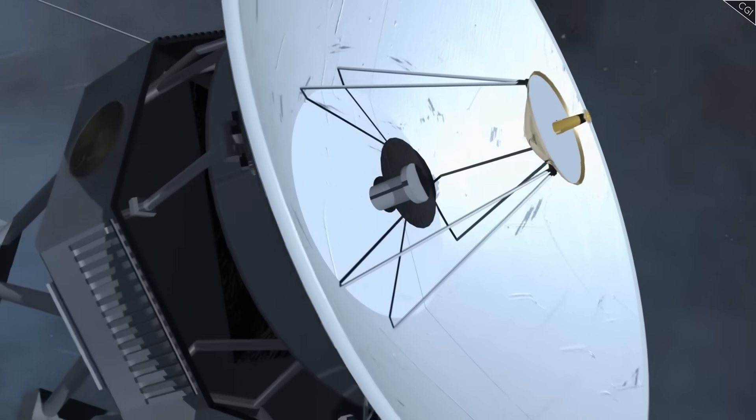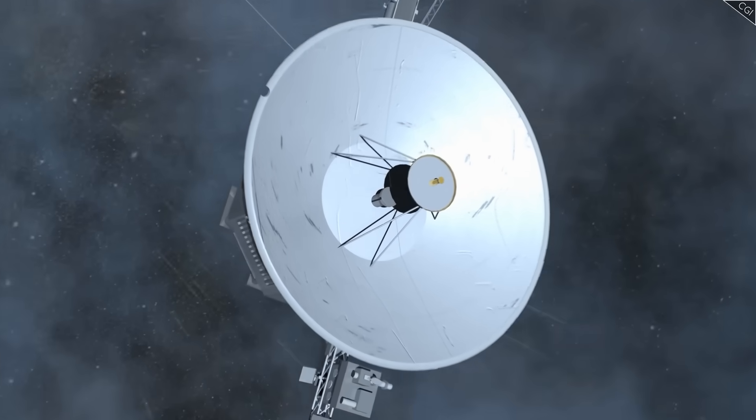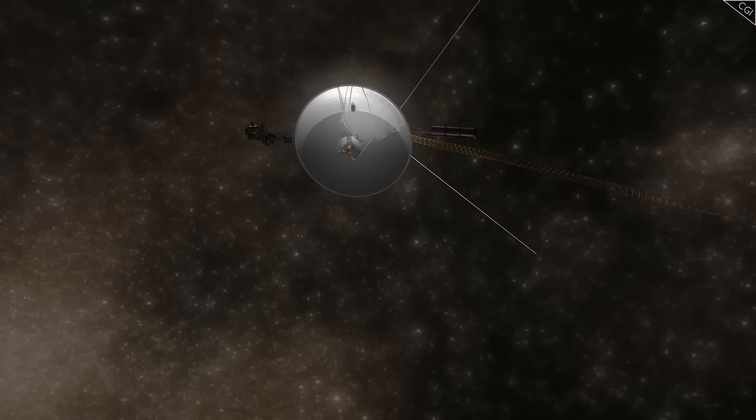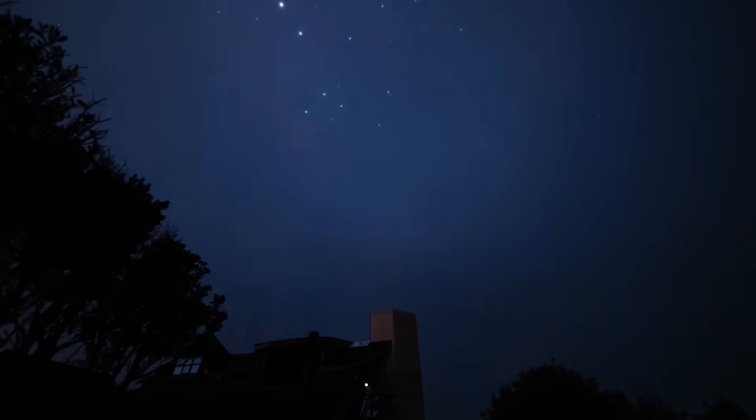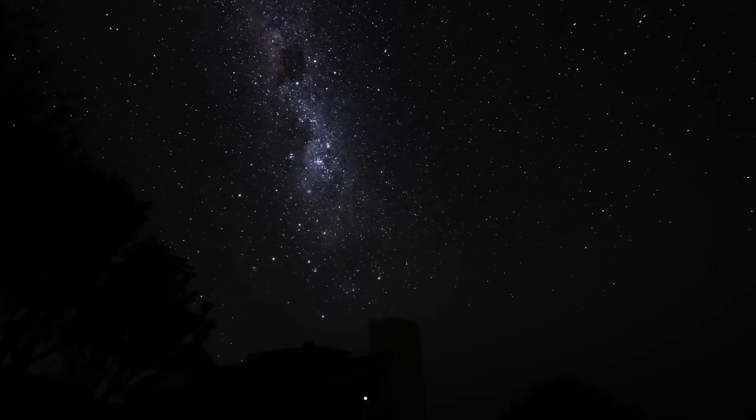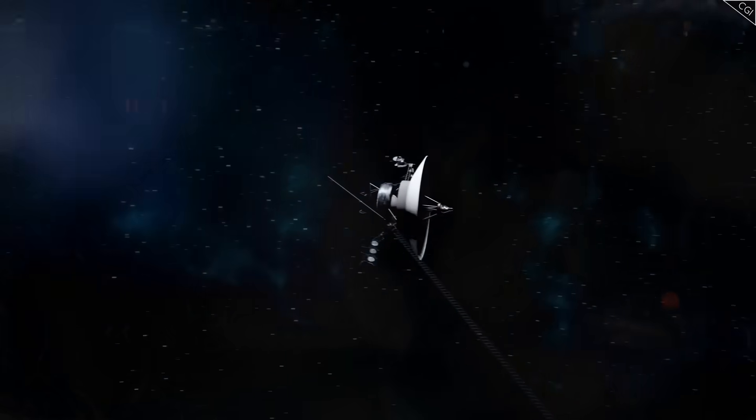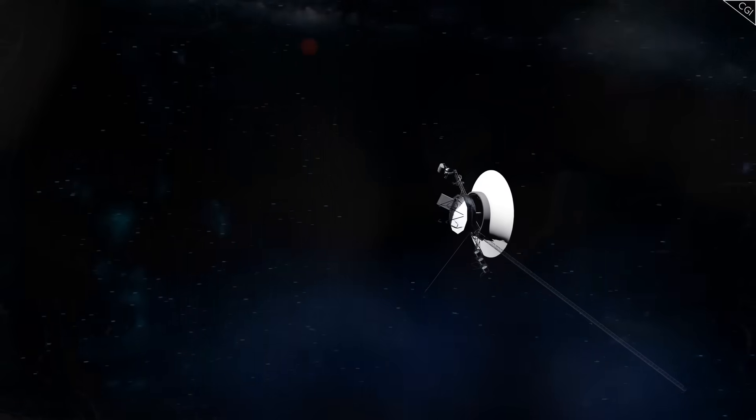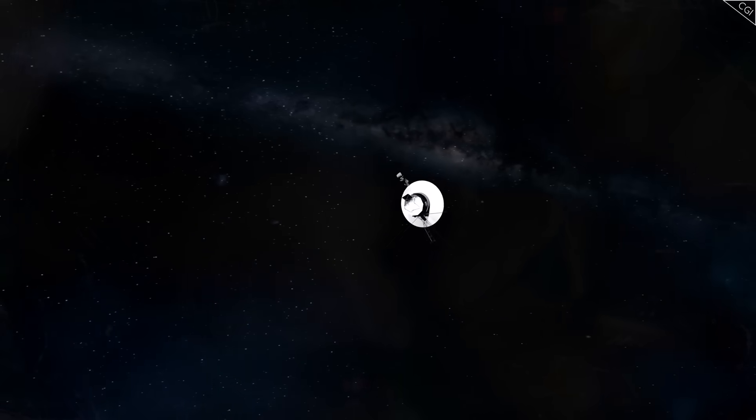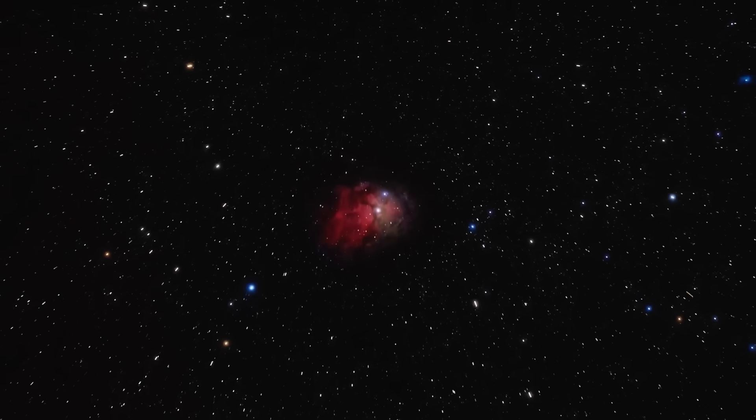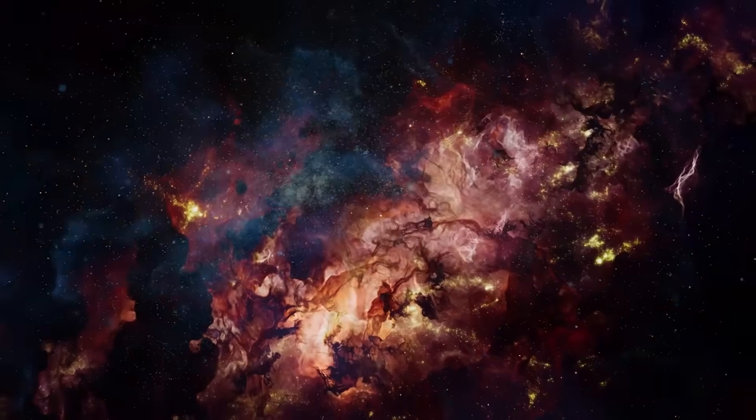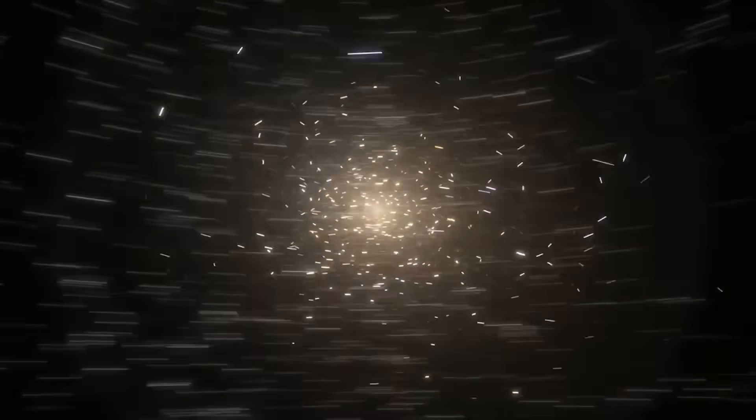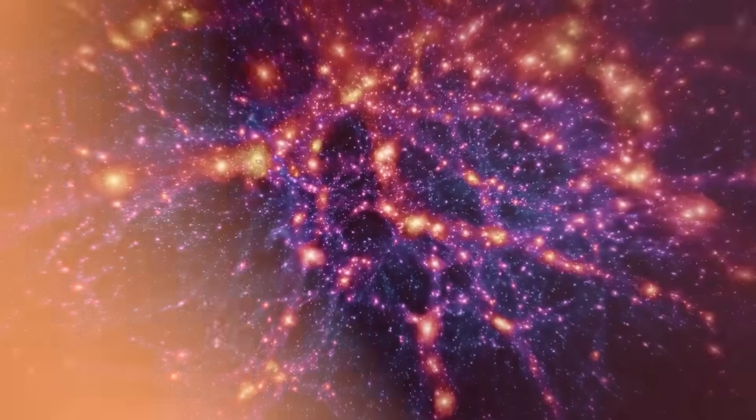Voyager 1 was never supposed to last this long. It was never supposed to escape the solar system, never supposed to outlive its creators, never supposed to be speaking to us after nearly half a century. And yet, here it is, still whispering from a place no human will ever see, sending back fragments of data that may change everything we believe about the universe. Its last message has not brought us comfort or closure. It has brought us fear.